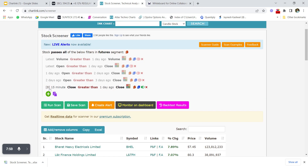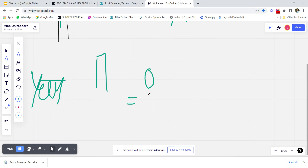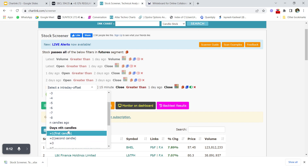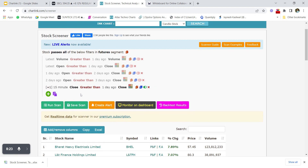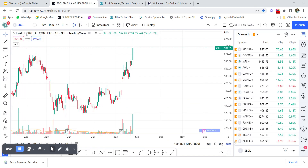In the intraday screener, 'zero' means the latest candle, and '-1' means the second-last candle of the selected time period. Setting the candle index to '1' means the first 15-minute candle of the day. So 'first 15-minute candle close greater than one day ago close' shows stocks where the first 15-minute candle closes above yesterday's close — about 25 stocks appear. Let's check BHEL.